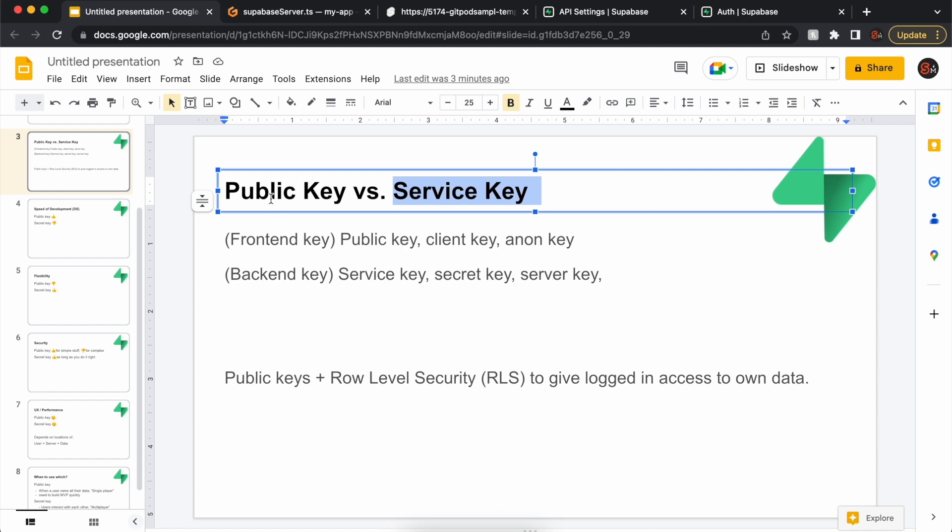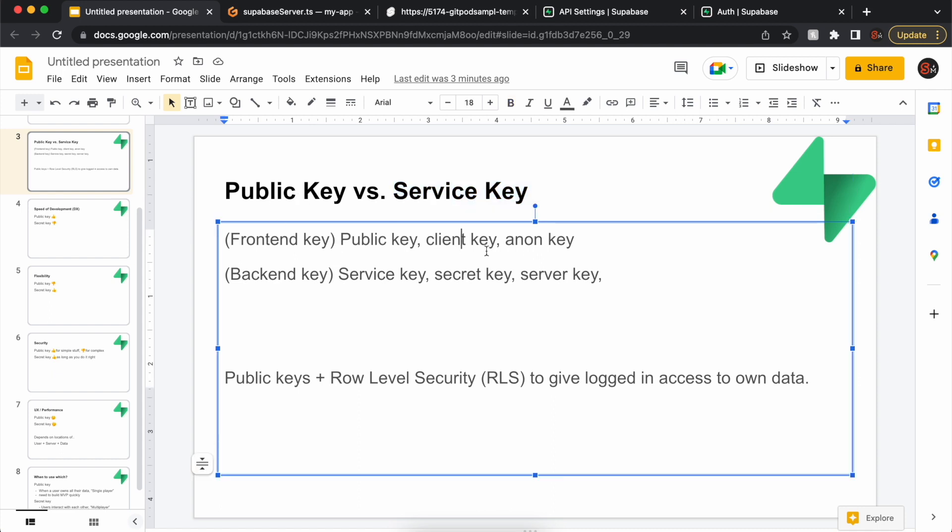Other names for the public key include client key, anonymous, or anon key. The backend key can be called service, secret, or server key.